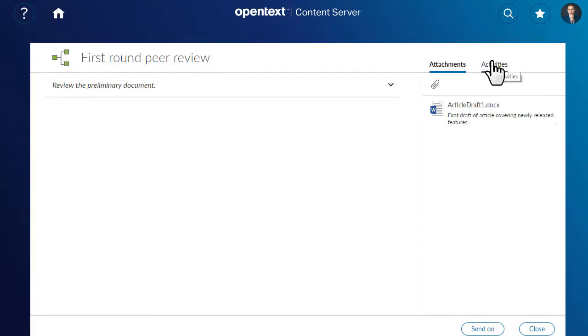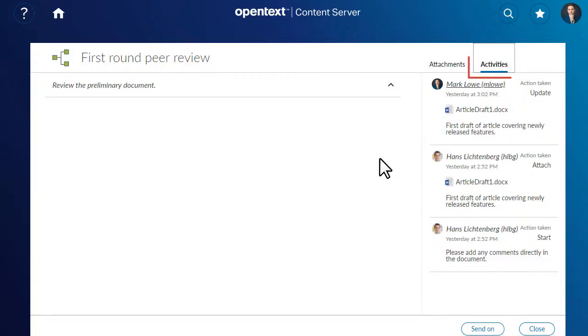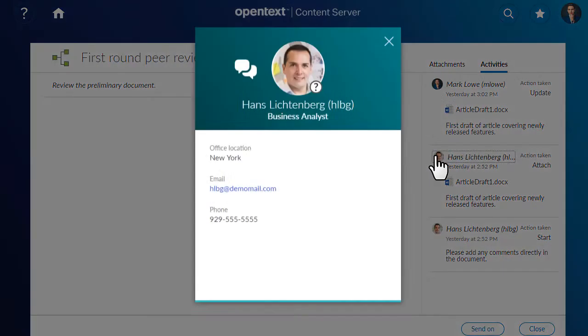When you add or edit attachments, you can keep track of the actions that have been taken so far in the workflow on the Activities tab. Here you can view comments, attachments, and the user profiles of the users involved.